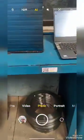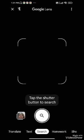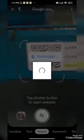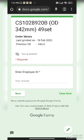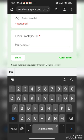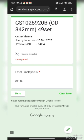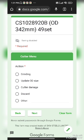Now suppose if I want to send this cutter for grinding. What I will do is open my Google Lens, scan this QR code, and once I scan this QR code I will get access to the Google Form. For data security and grant permission purposes, I have to enter my employee ID. Once I enter my employee ID I get various options — like whether I have to send the cutter for grinding, update OD size, or report cutter damage or any issues. So I am putting this cutter for grinding and submitting this form.